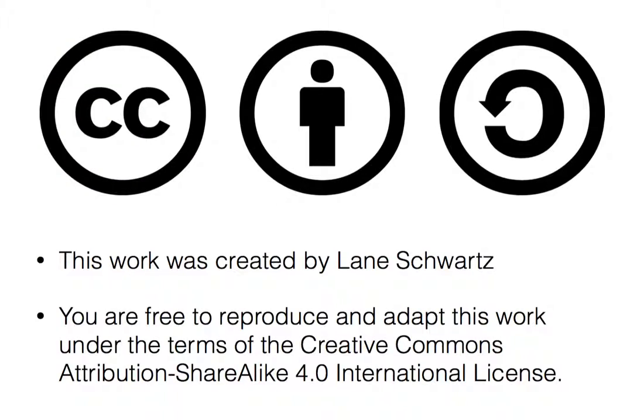This work was created by Lane Schwartz. You are free to reproduce and adapt this work under the terms of the Creative Commons Attribution ShareAlike 4.0 International License.